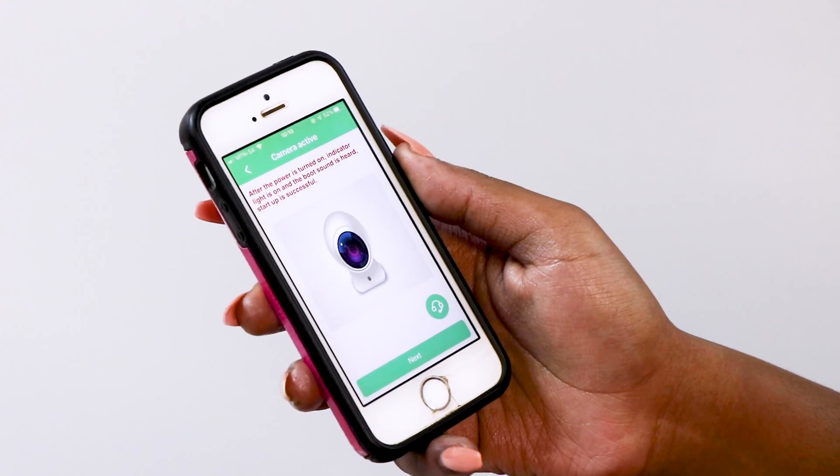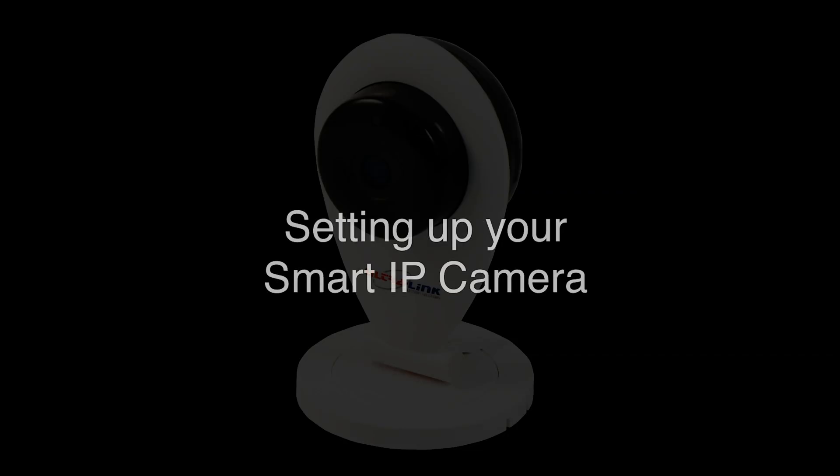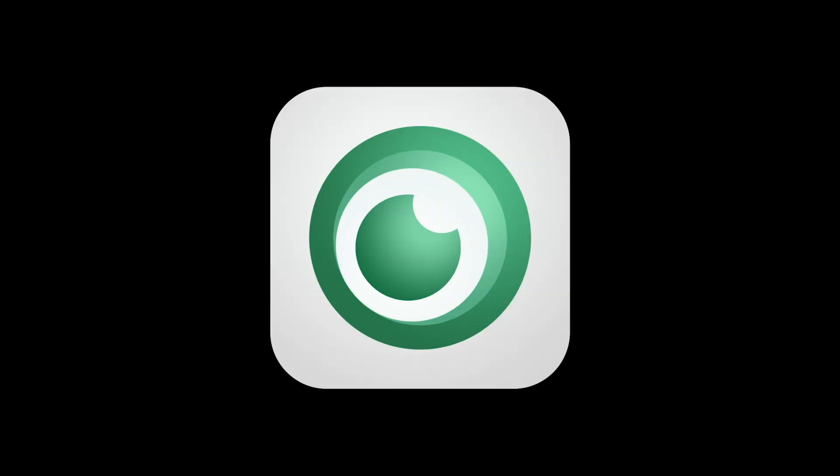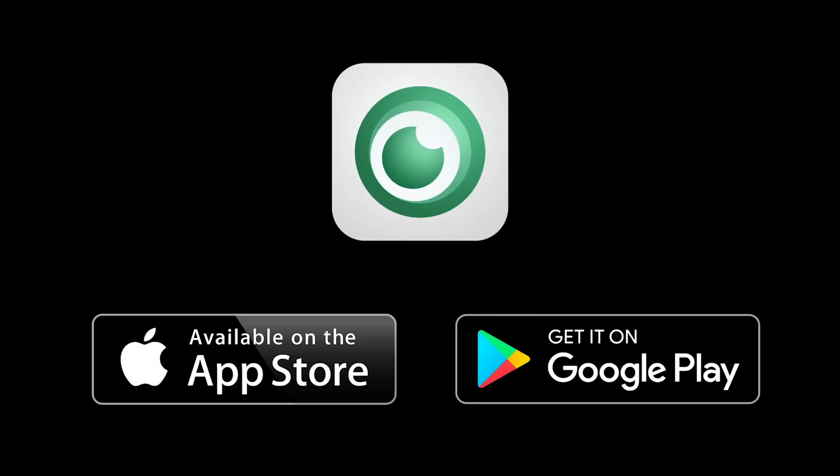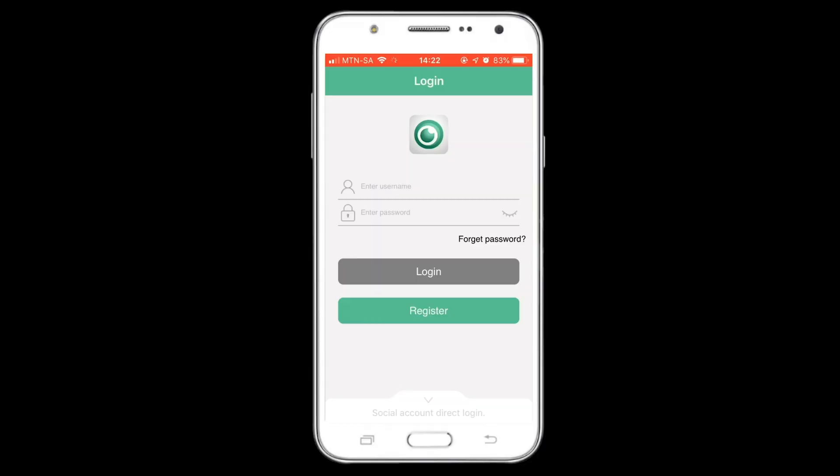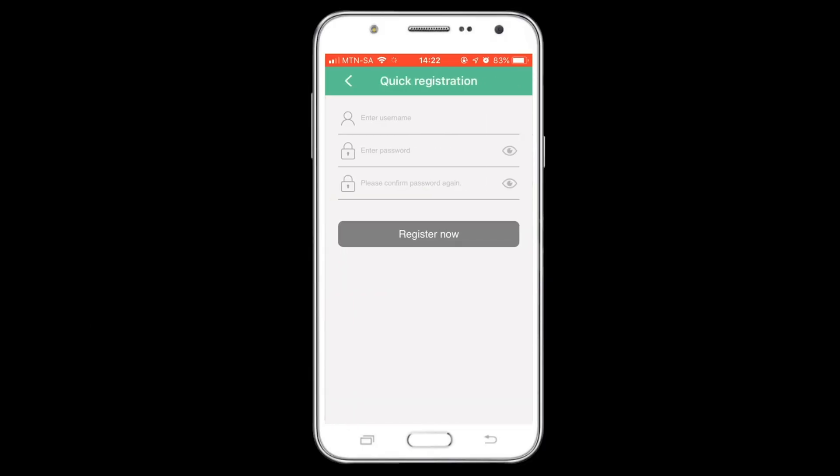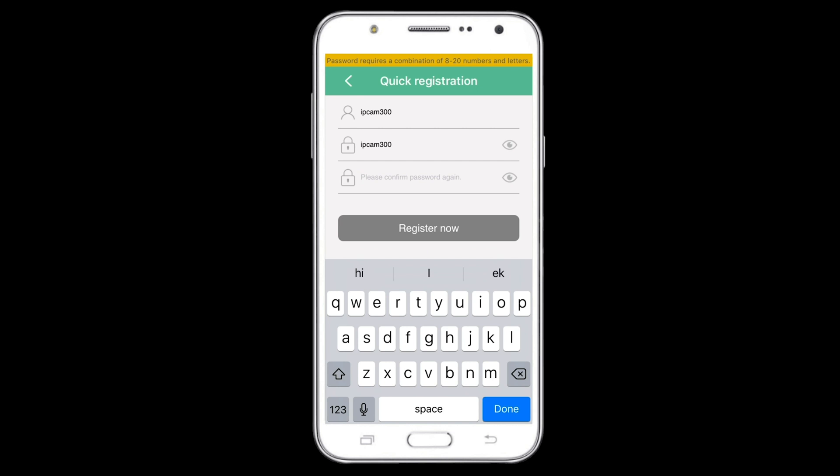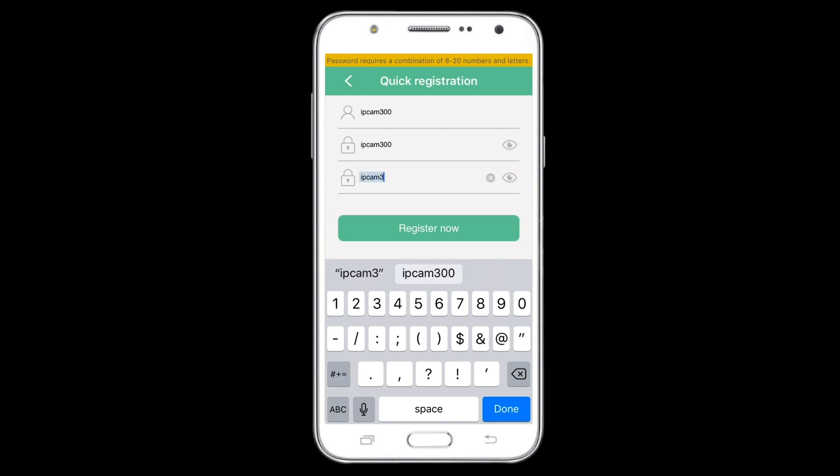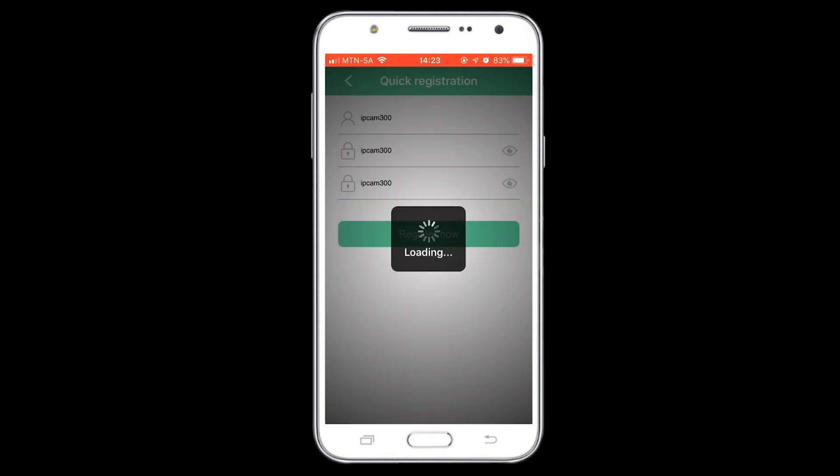Download the e-smart cam app from the App Store or Google Play. After downloading, create an account and log in using the same username and password.